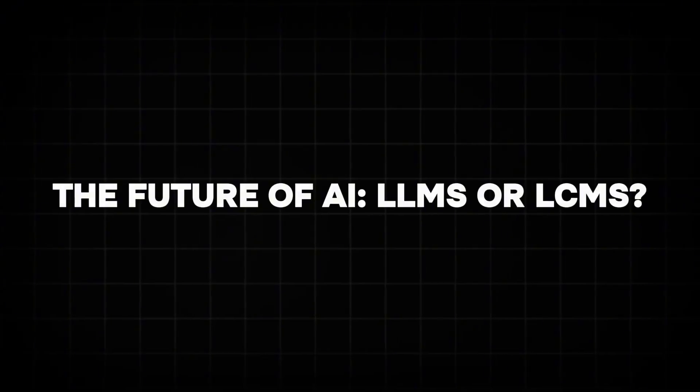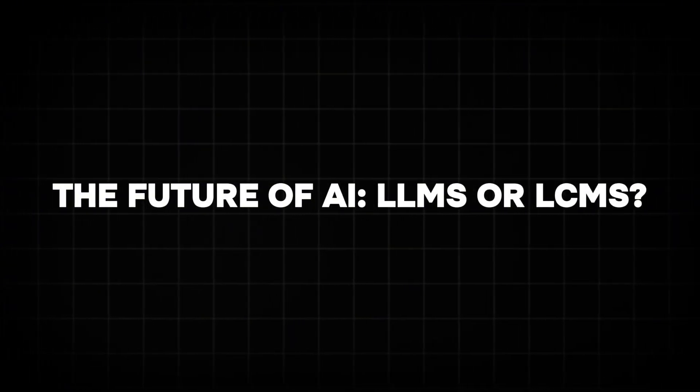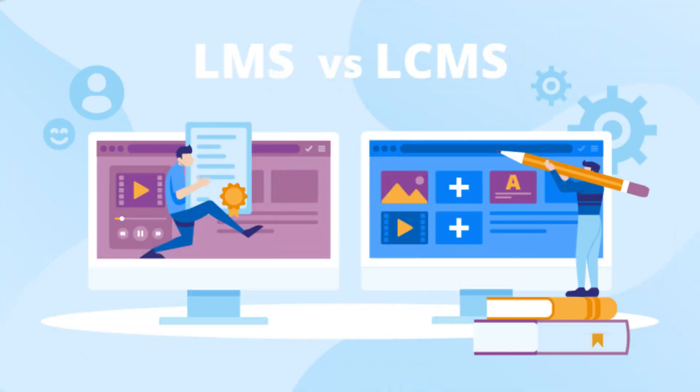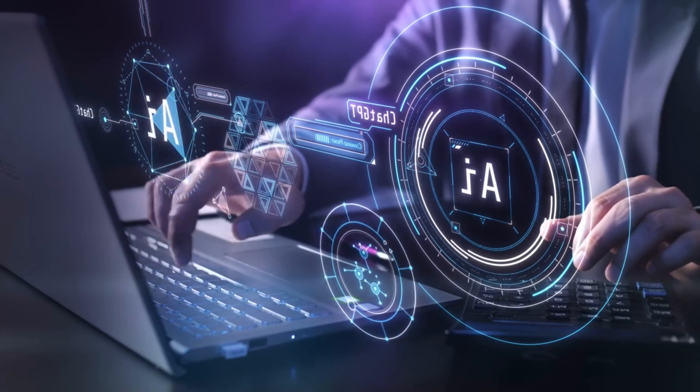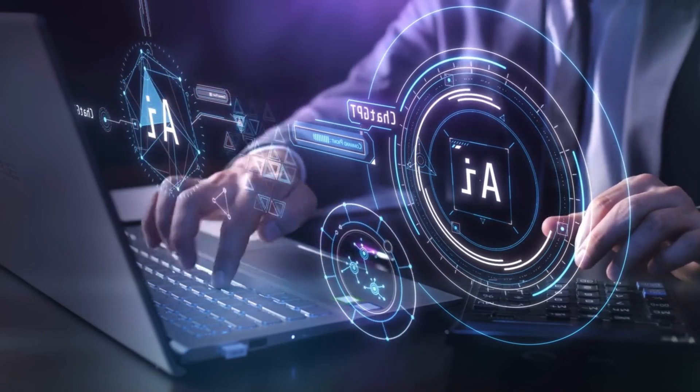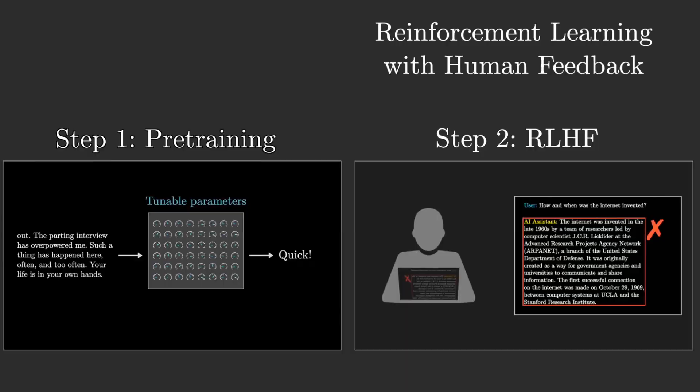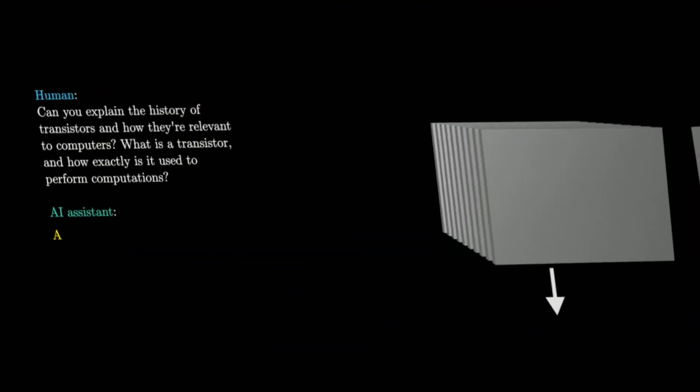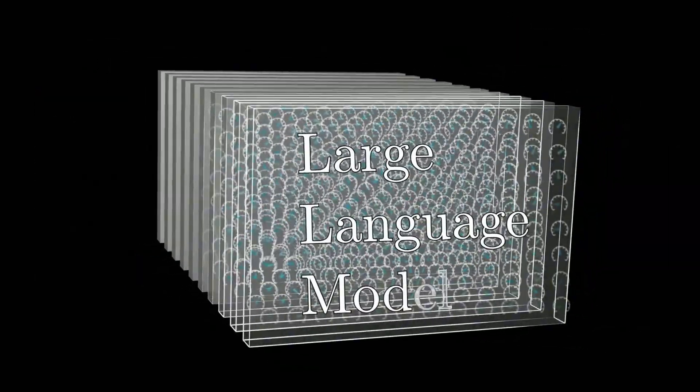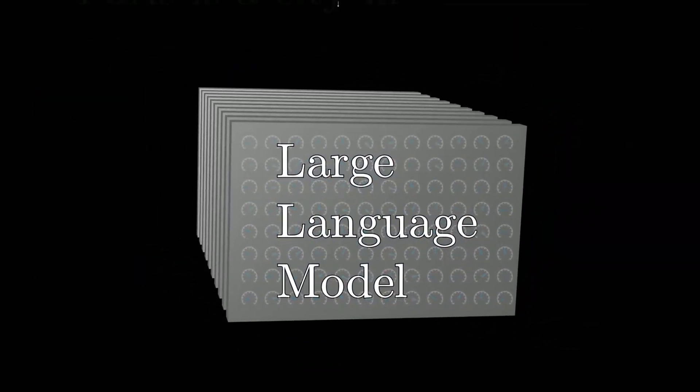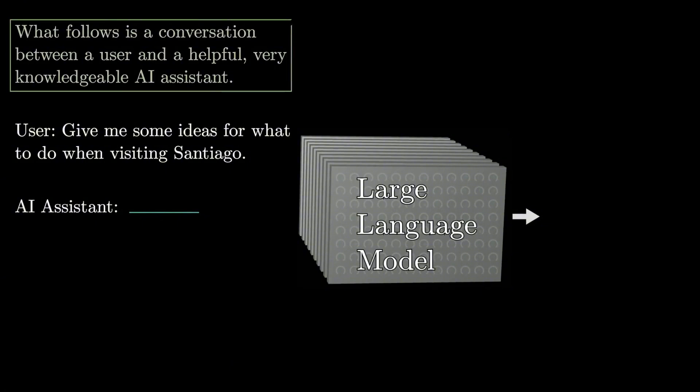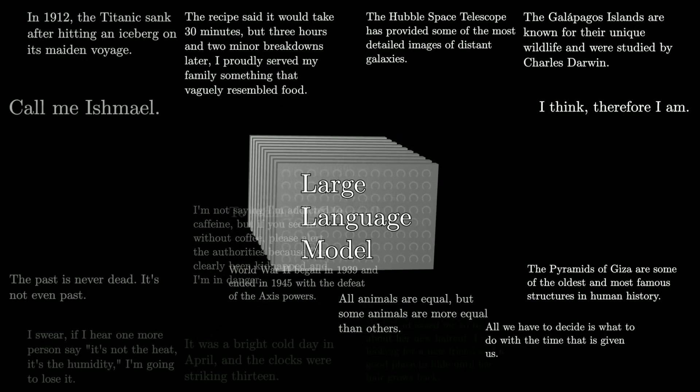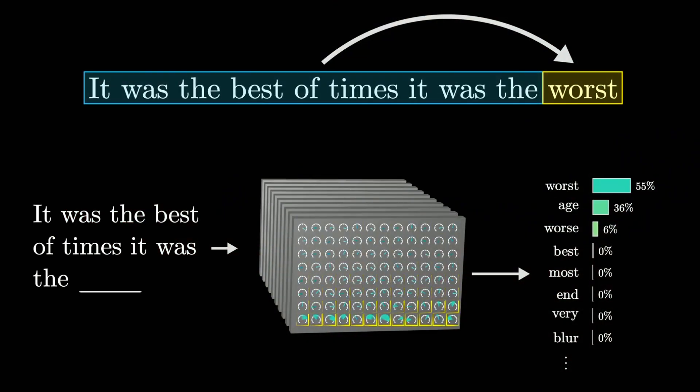The future of AI: LLMs or LCMs? As AI continues to evolve, the debate between LLMs and LCMs raises important questions about the future of artificial intelligence. While LLMs are well-established and have demonstrated their effectiveness in a wide range of applications, LCMs represent a bold vision for the next chapter in AI. The future may not necessarily involve one model replacing the other. Instead, hybrid systems that combine the token-level precision of LLMs with the concept-level coherence of LCMs could emerge.